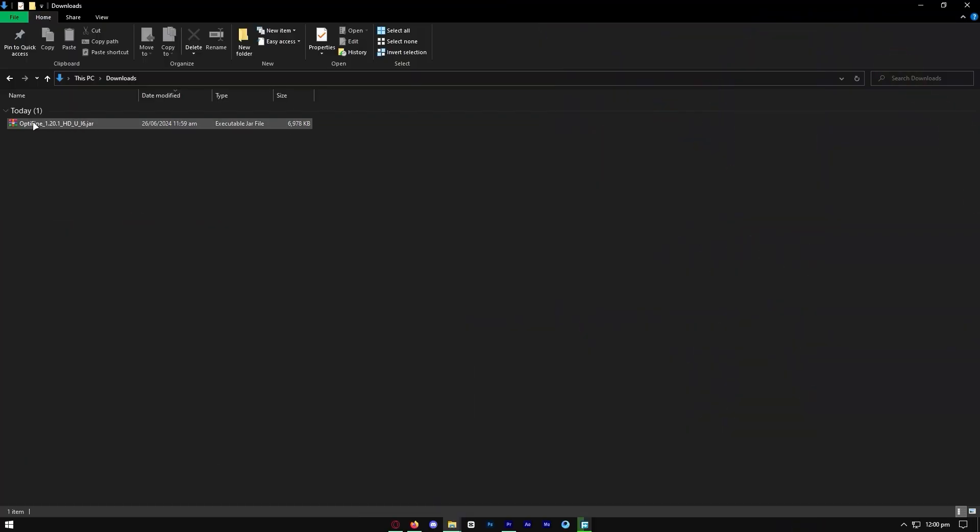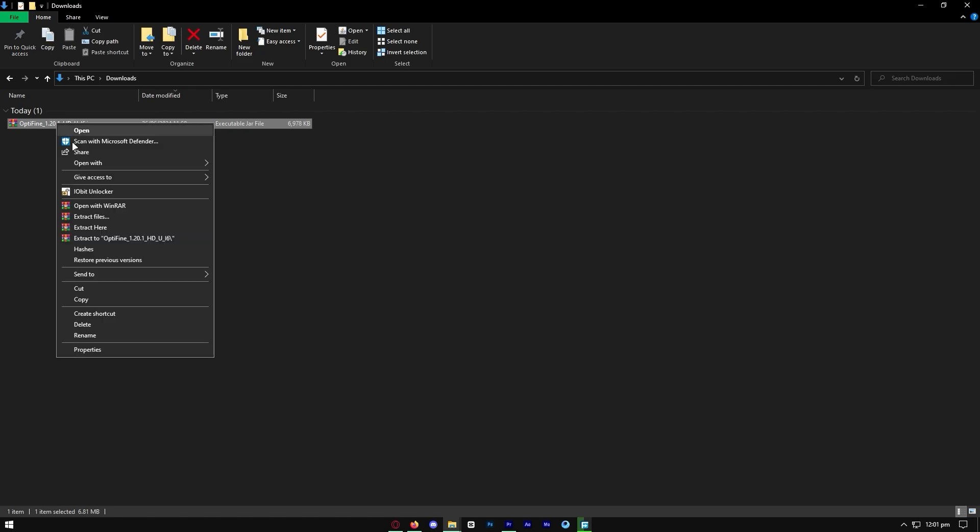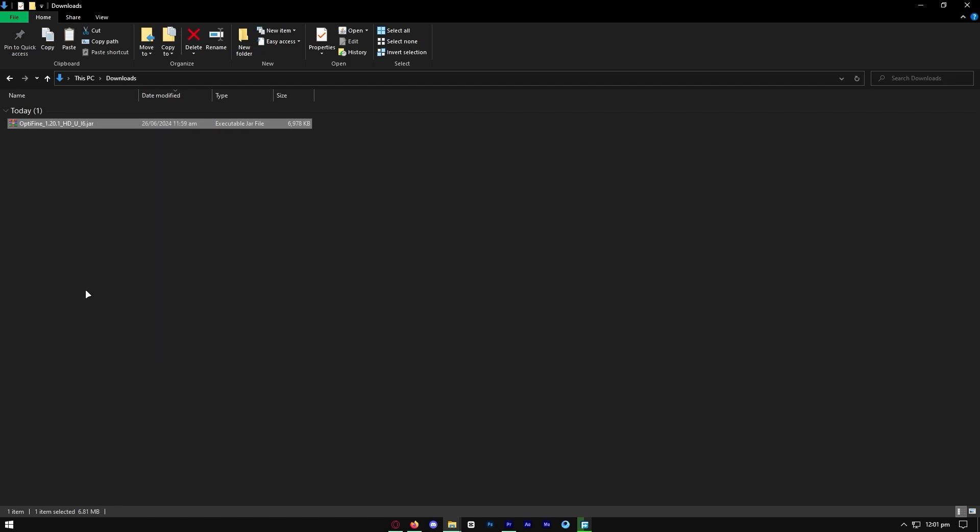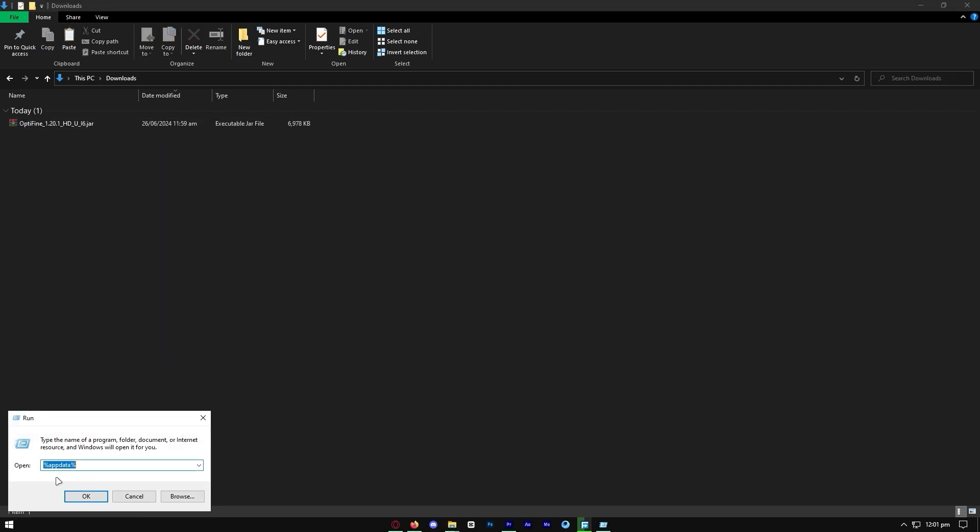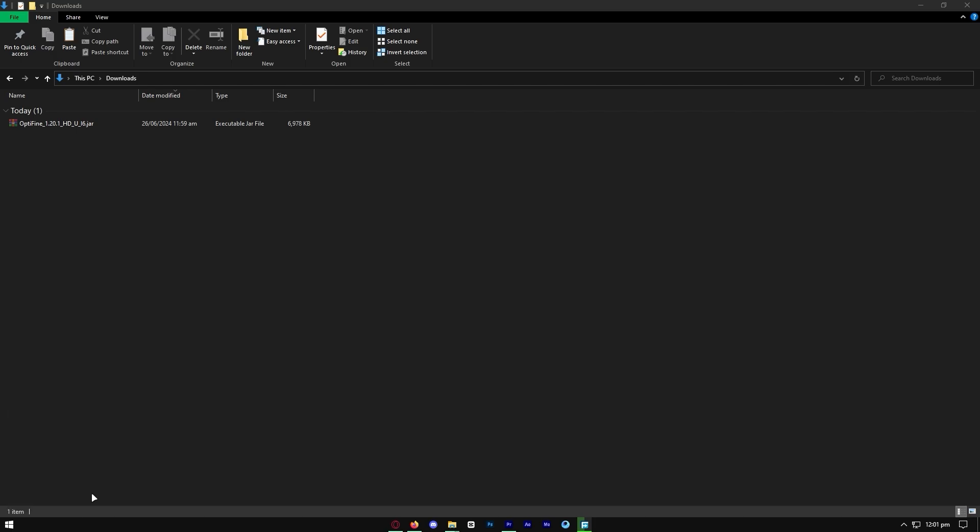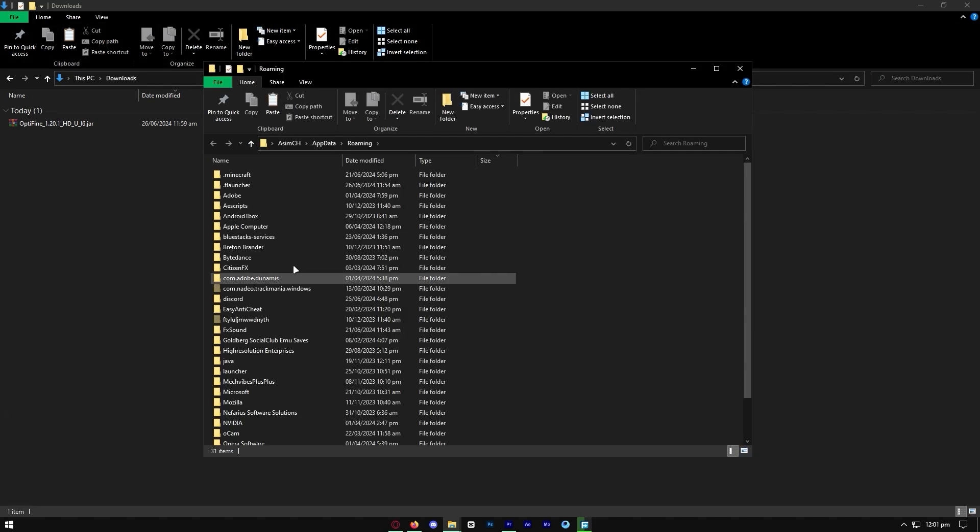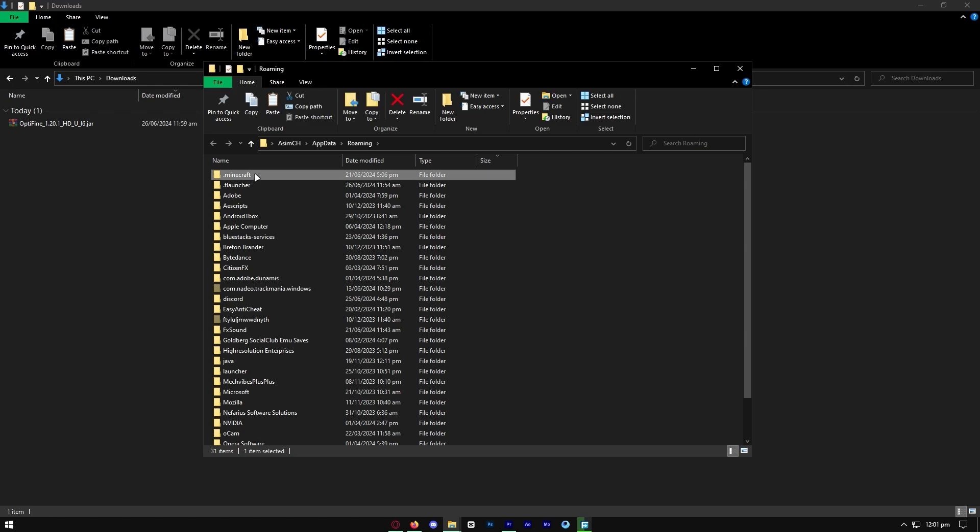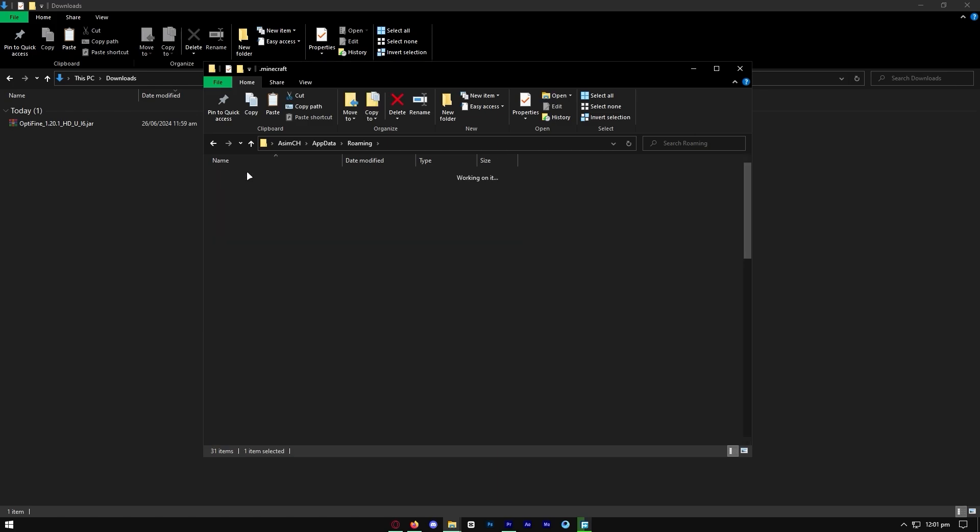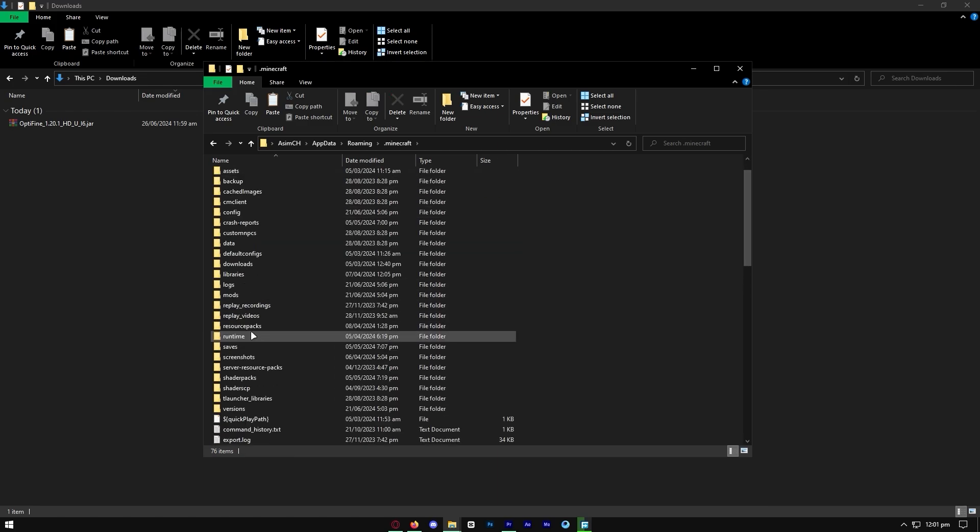The next thing we need to do is locate the file on any file manager. Select cut, then open up run and look up app data. Make sure that there is a percent symbol on each side of the word, then locate the dot Minecraft folder and select it.